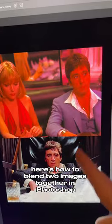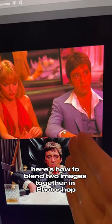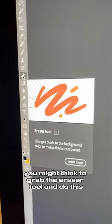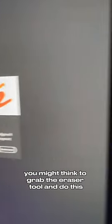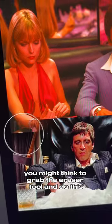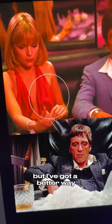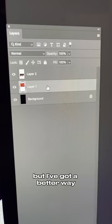Here's how to blend two images together in Photoshop. You might think to grab the eraser tool and do this, but I've got a better way.